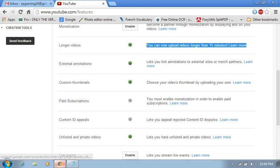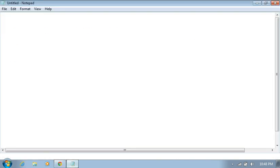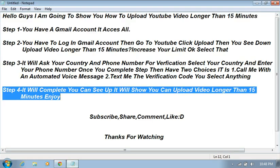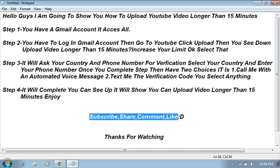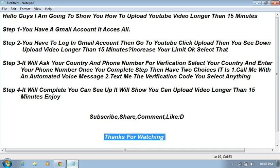Okay guys, don't forget to subscribe, share, comment, like it. Thanks for watching, don't forget.